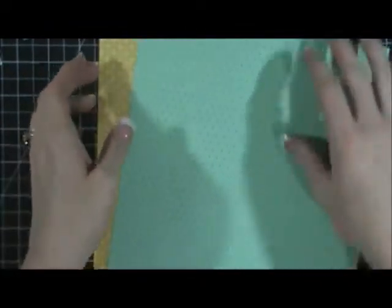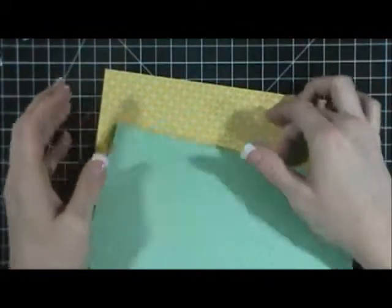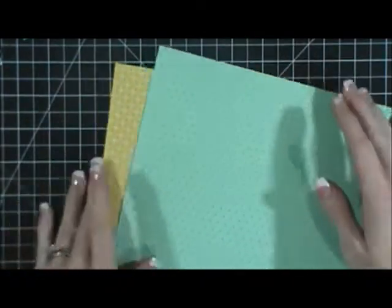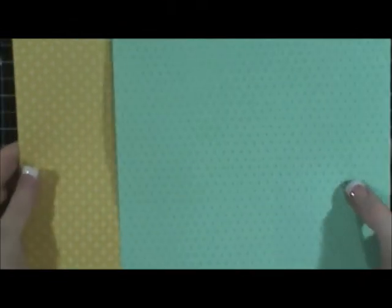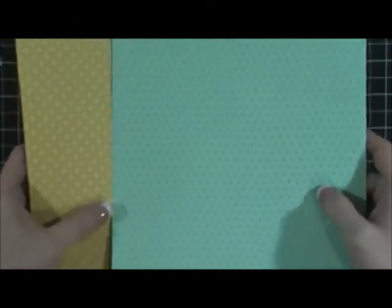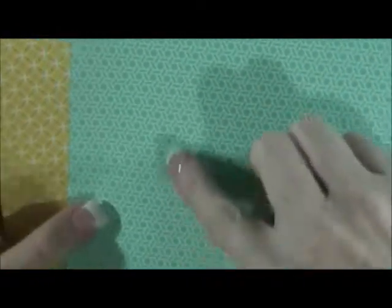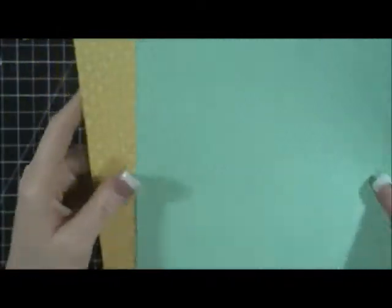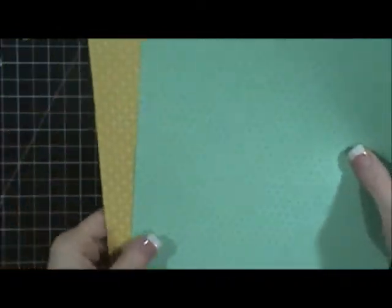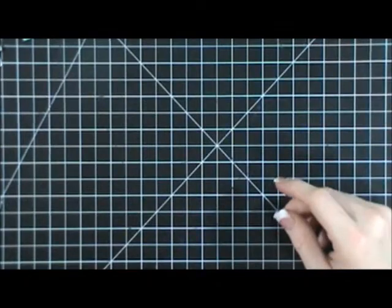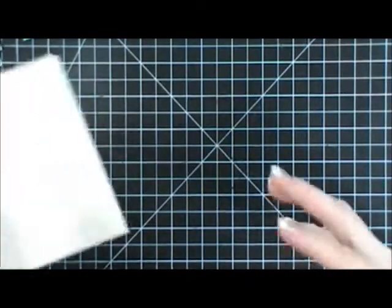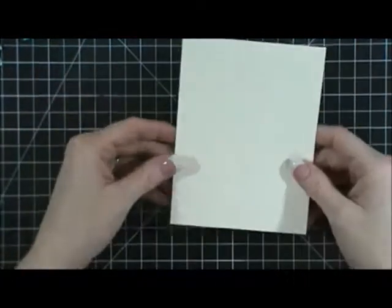I'm using these two sheets of patterned paper. This is from the Eastern Elegance Designer Series paper, and I'm obsessed with it. I absolutely love it. The background on my website is actually this design, and I just think they're really pretty and really nice for fall.